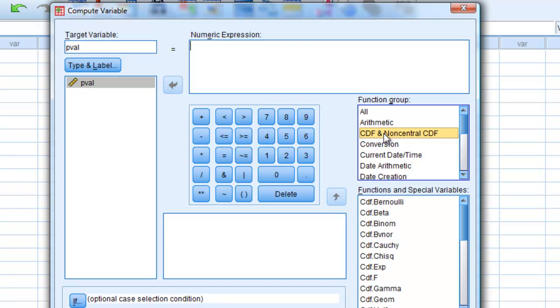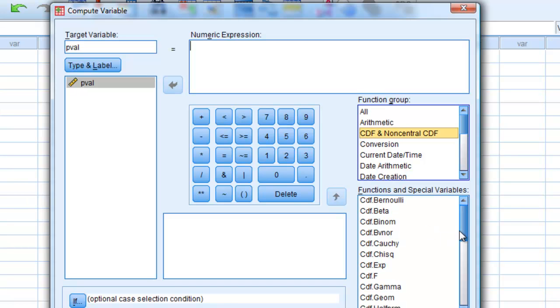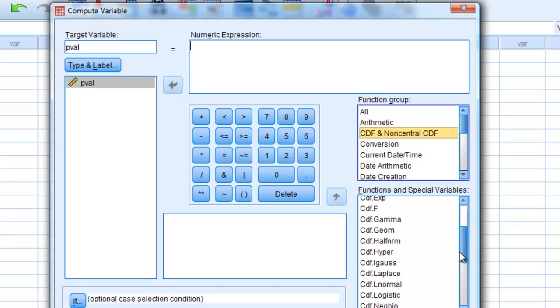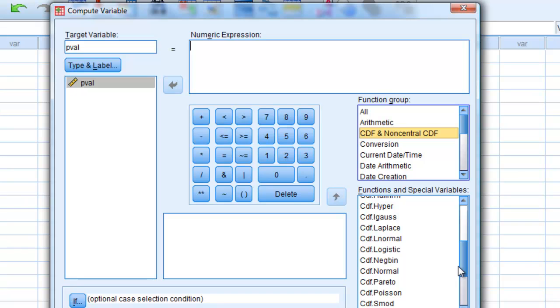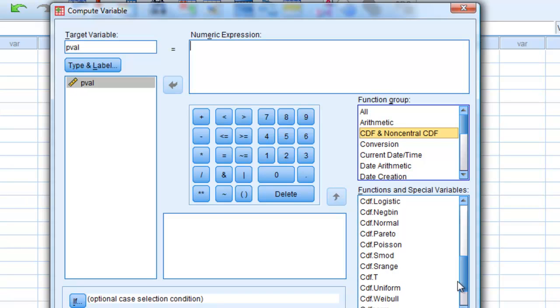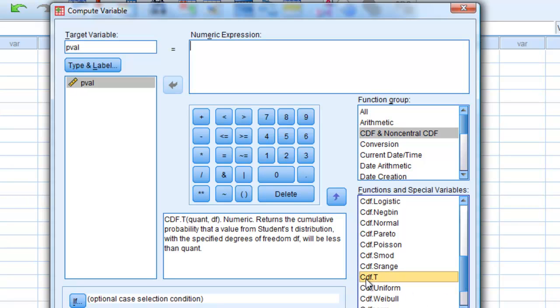CDF there written. And we're talking about a t-value. CDF equals t. There we are. Double-click on it.